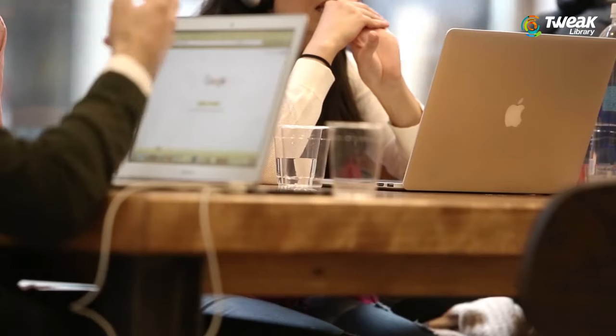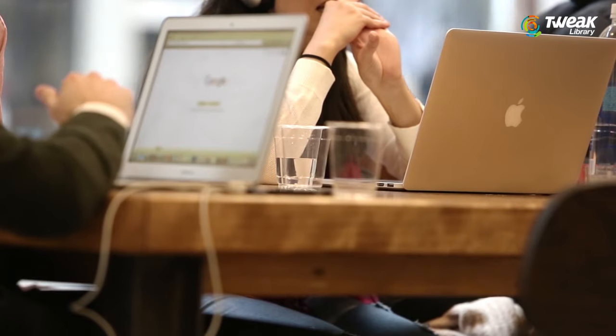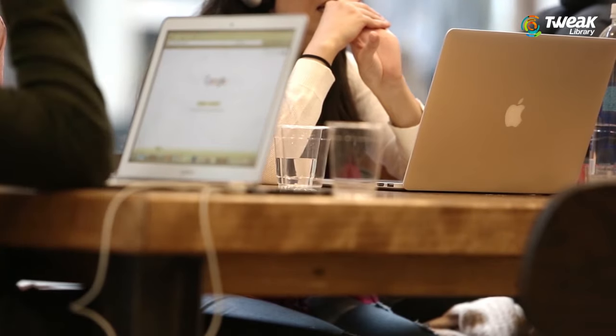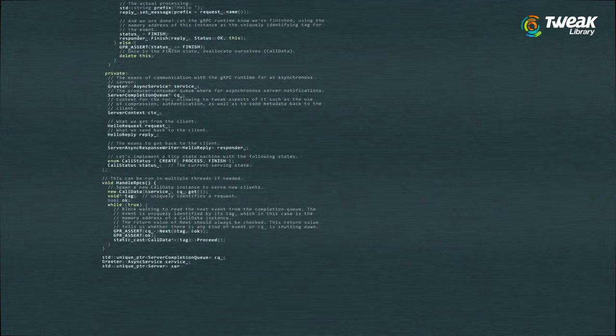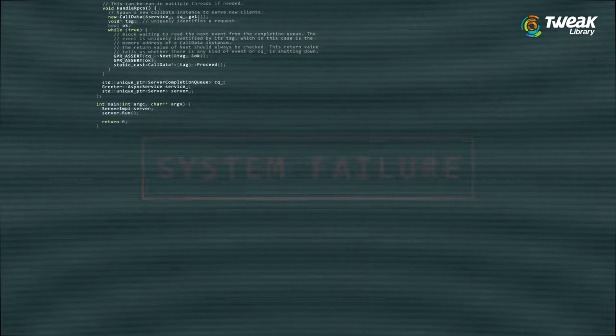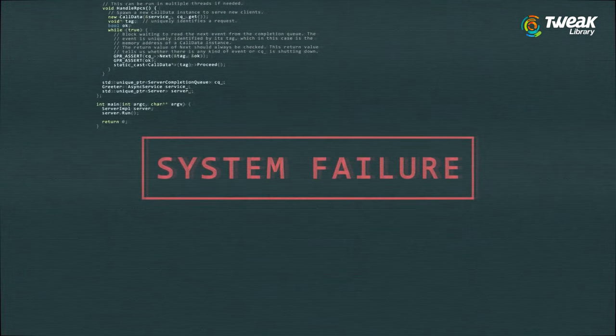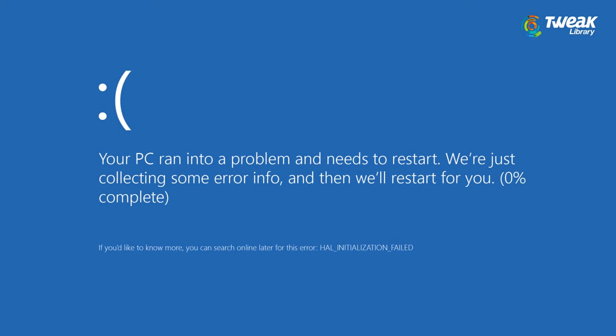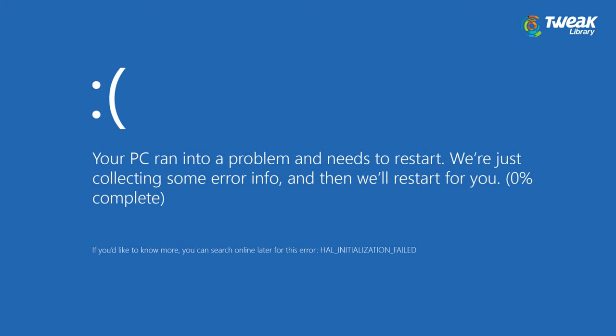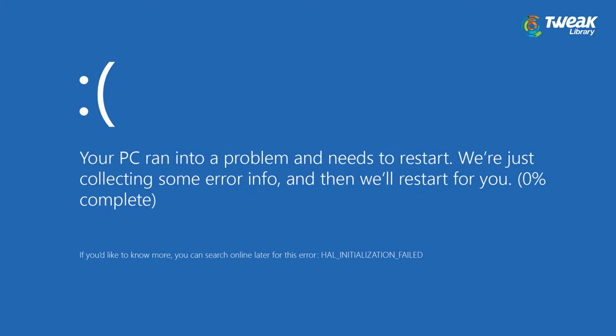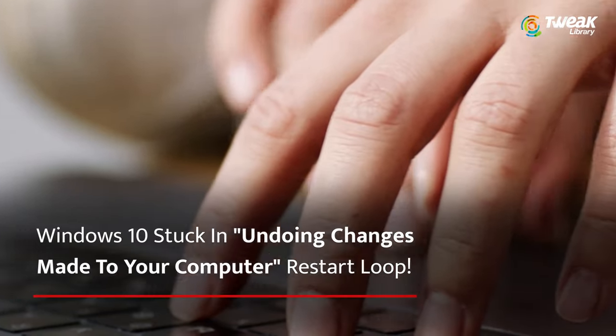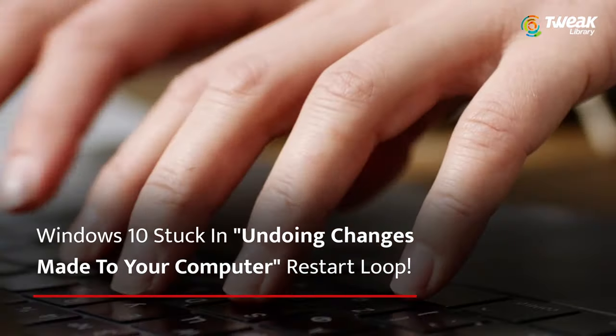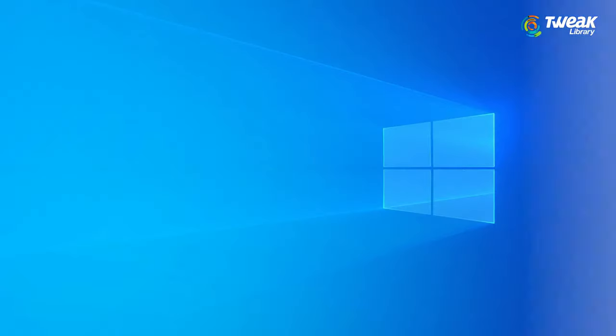We couldn't complete the updates, undoing changes. This loop is usually caused if the Windows update files aren't downloaded properly or your system files are corrupted, due to which users encounter an internal loop of the said message whenever they try to boot up their system. In this video, we will discuss the best solutions to fix this annoying error: Windows 10 stuck in undoing changes made to your computer restart loop.